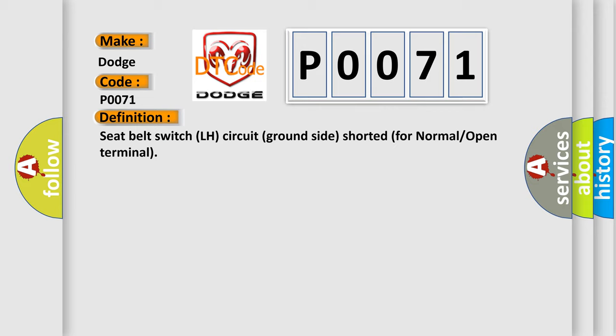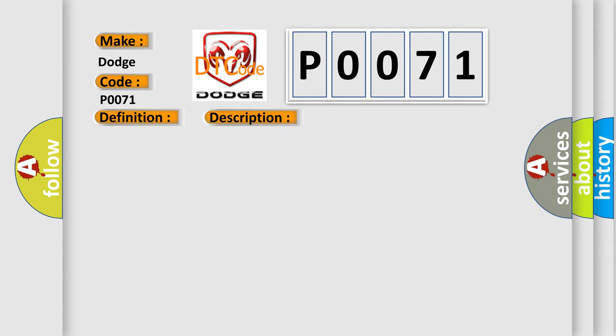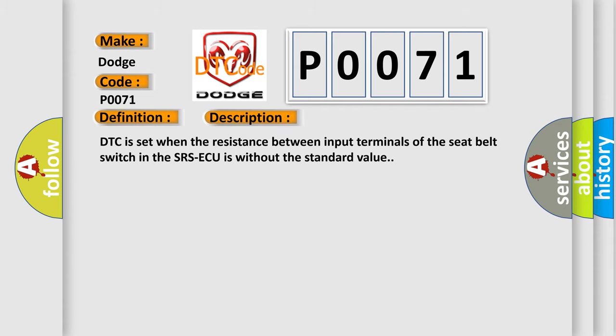And now this is a short description of this DTC code. DTC is set when the resistance between input terminals of the seat belt switch in the SRSAQ is without the standard value.